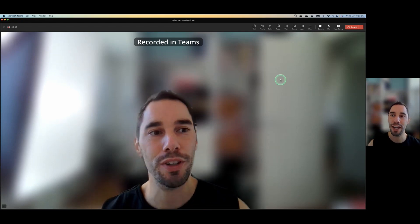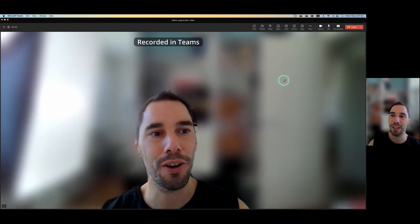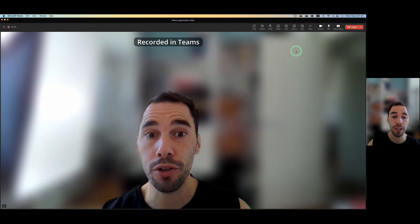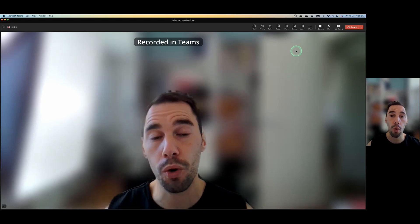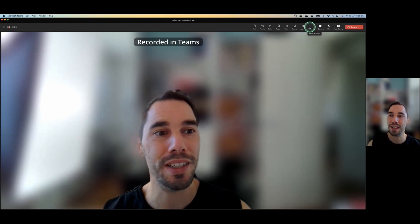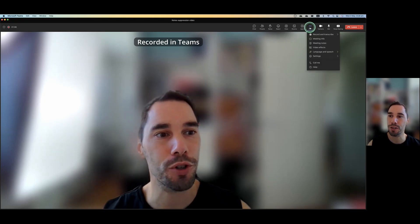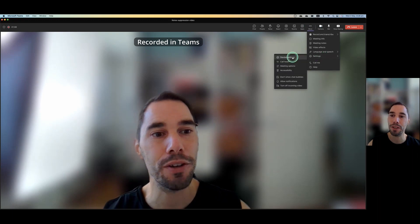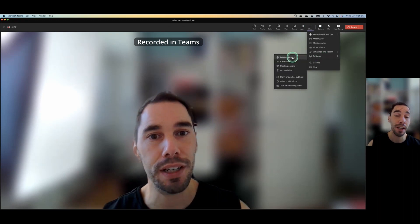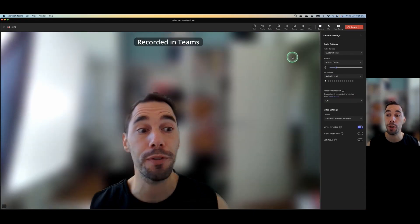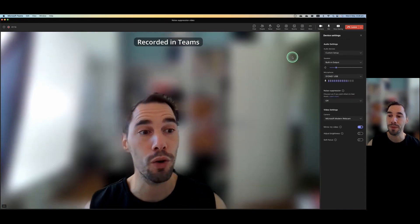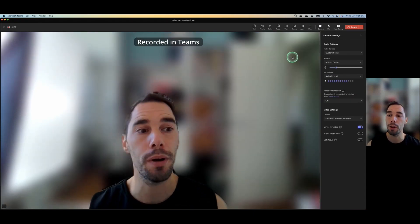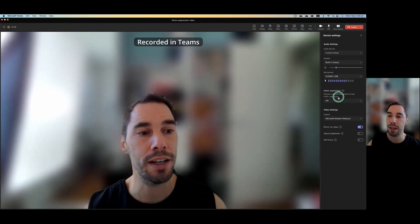What we're going to do now, though, is go into our settings. So we can do this either before we jump into the call or during the call. We can select under more options. We can go down to settings, and then we can go into device settings. This is the exact same option we had before we jumped into the call. Device settings is going to open up on the right-hand side.